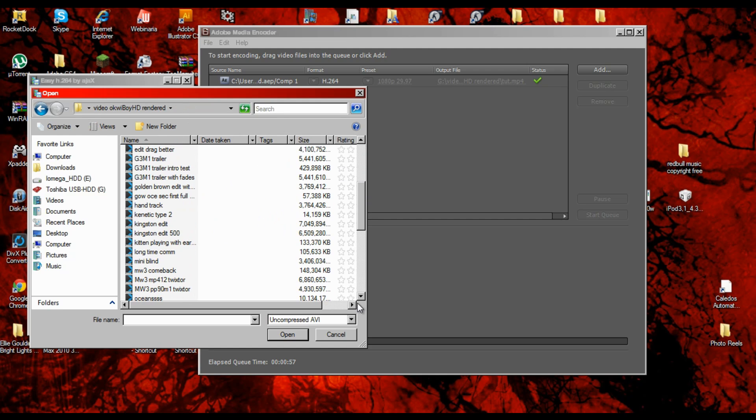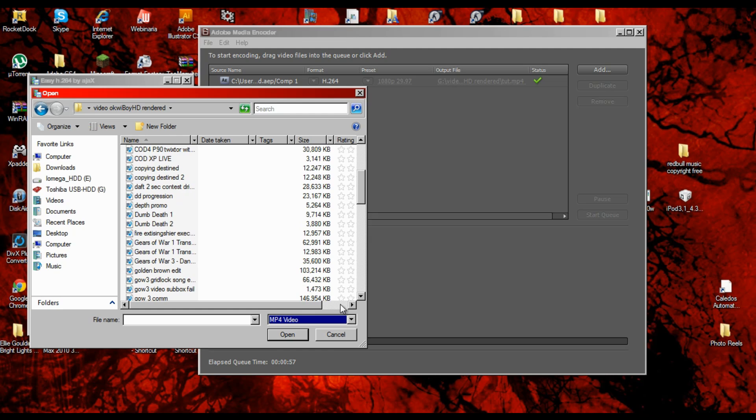Obviously you want to change that to mp4, because h.264 is mp4 files, and you go to where you save it as.